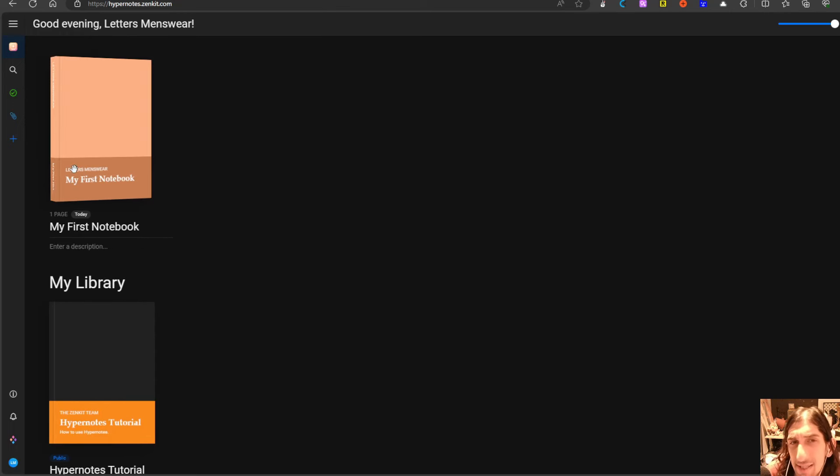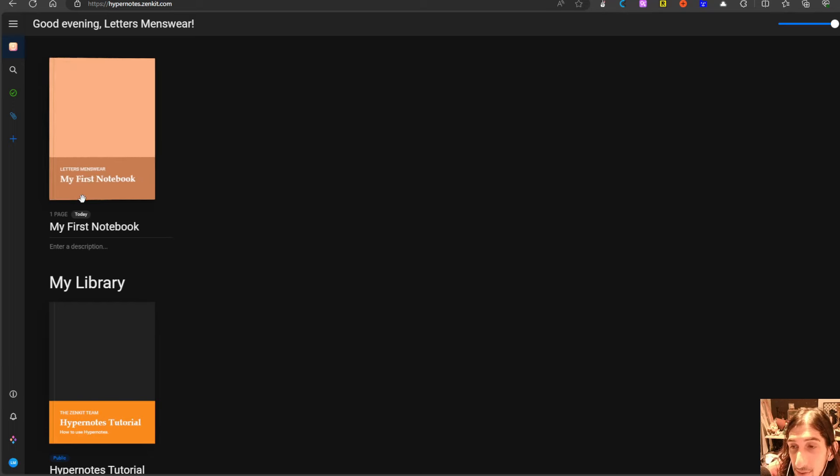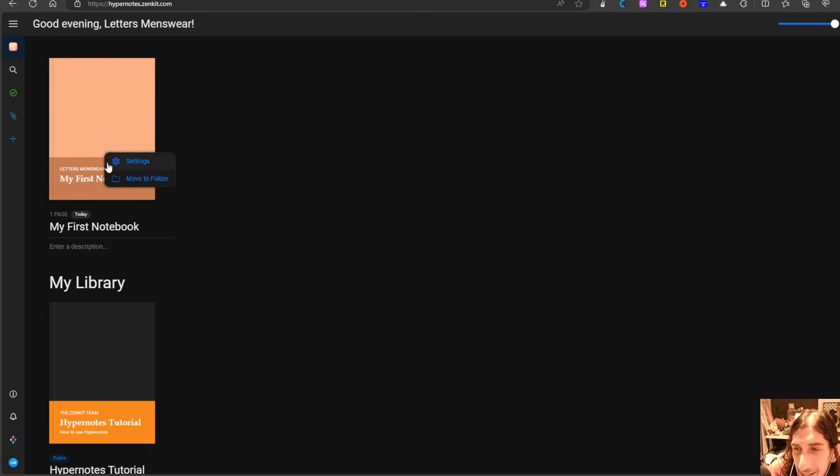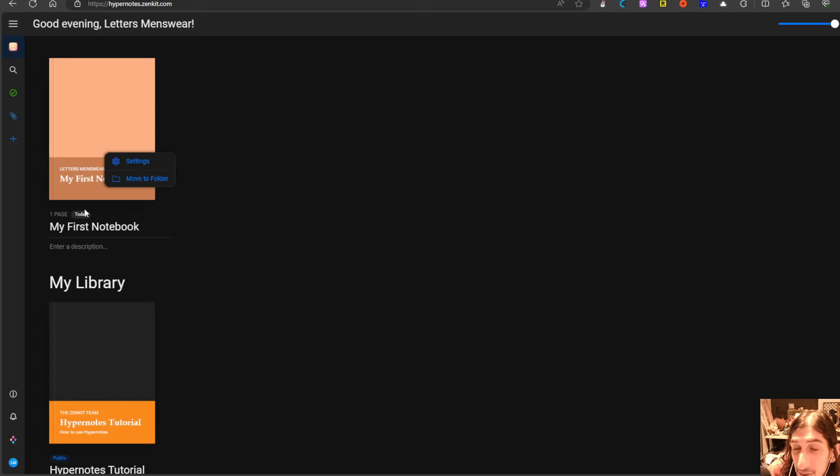This is quite similar in the layout to something like Evernote using notebooks just like Evernote does and I love the design of the app. I think it looks really beautiful.